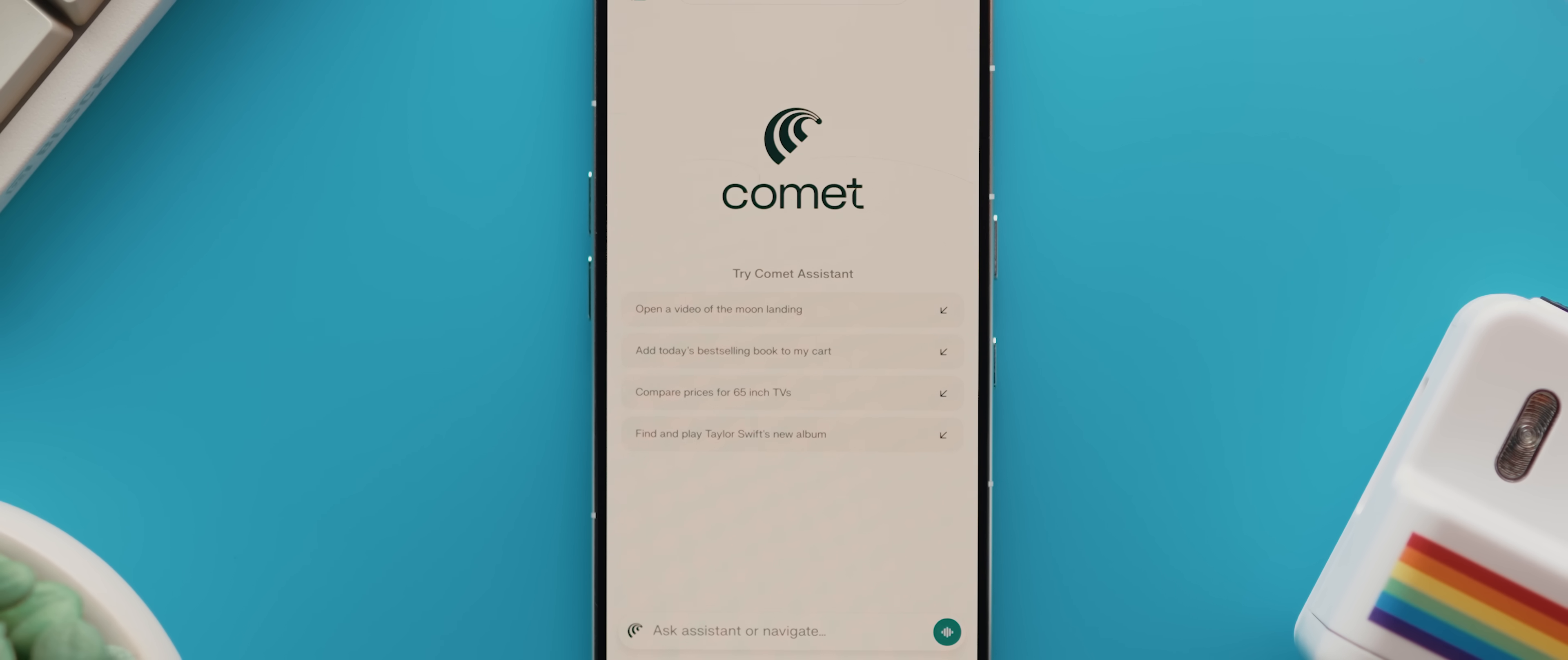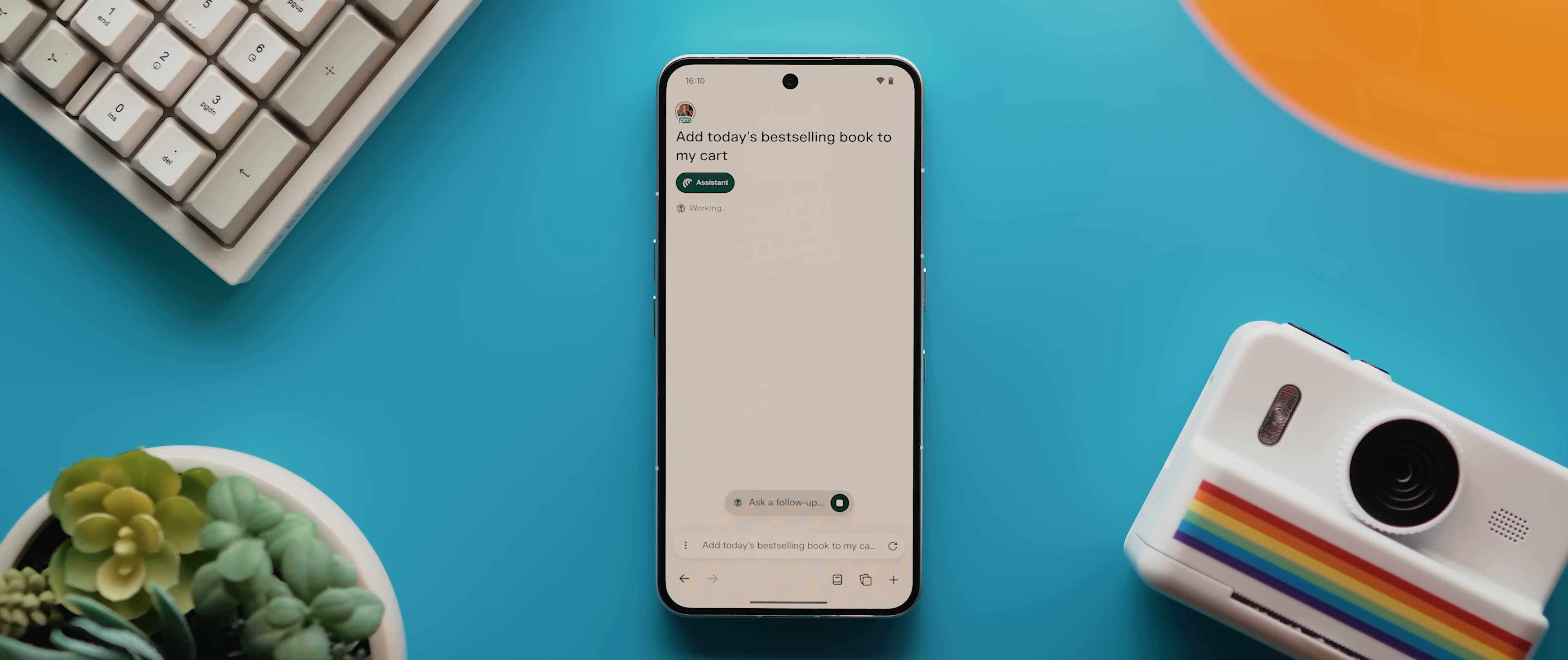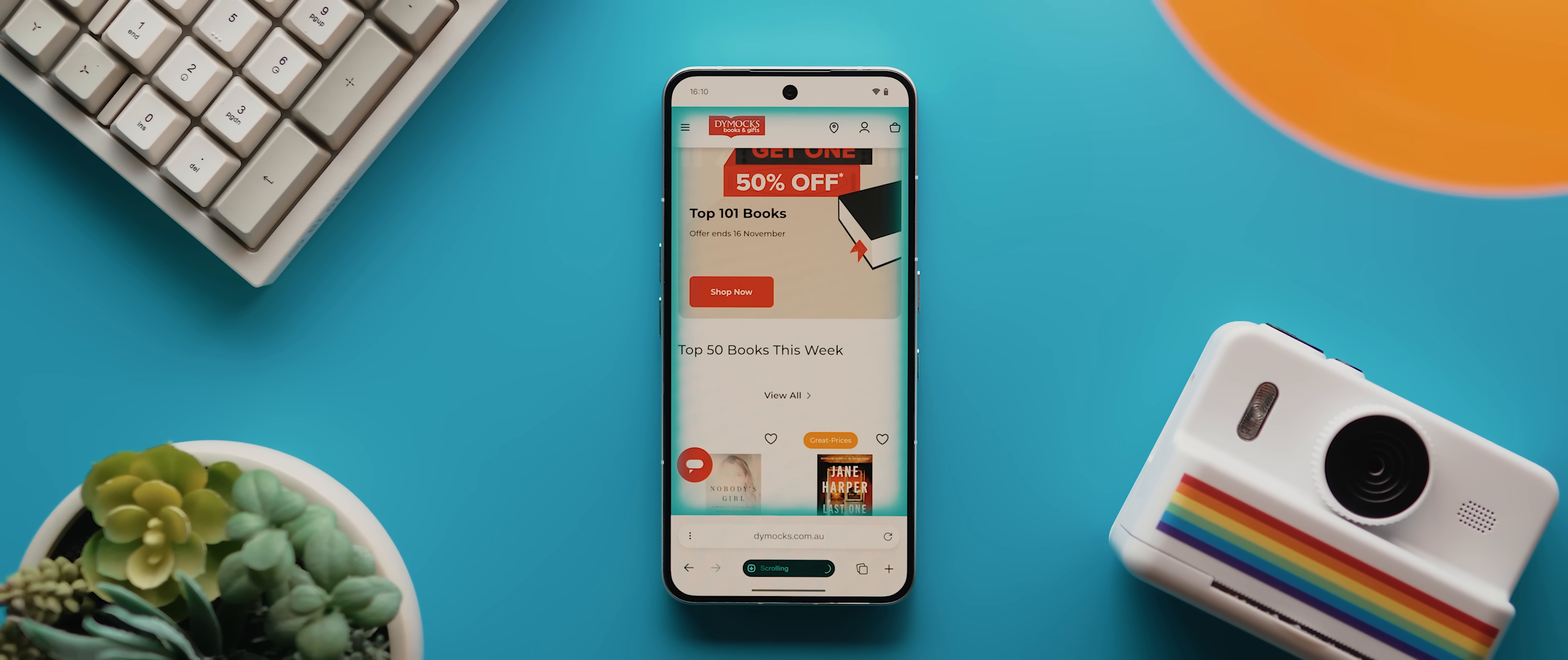Just as an example, let's start with one of these pre-filled suggestions that Comet provides. So I'm going to tap this one here that says add today's bestselling book to my cart. And here's the magic. Unlike asking a traditional AI assistant, like Perplexity AI, to find the best selling book, which would just search the web and give you results in a listicle format,